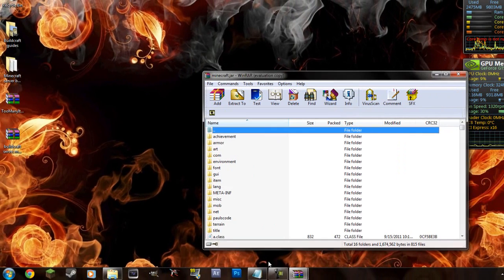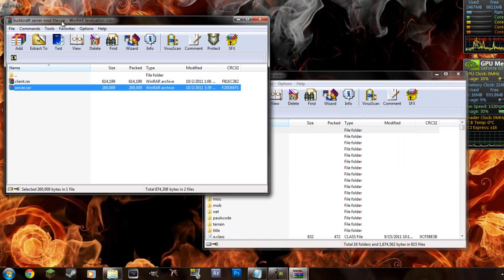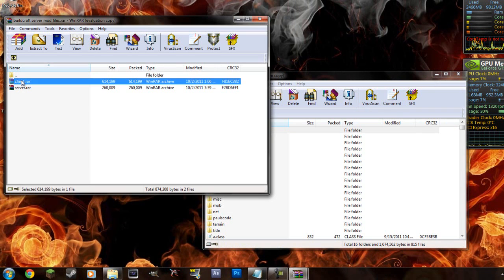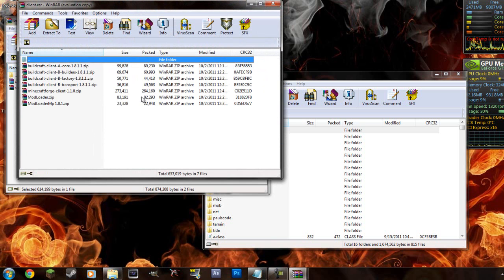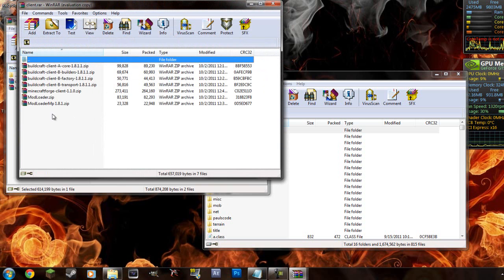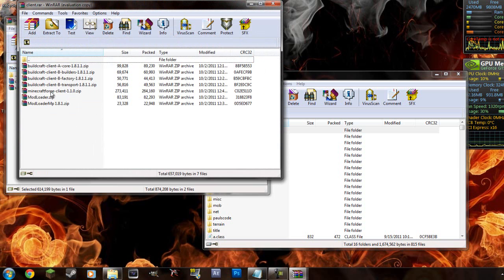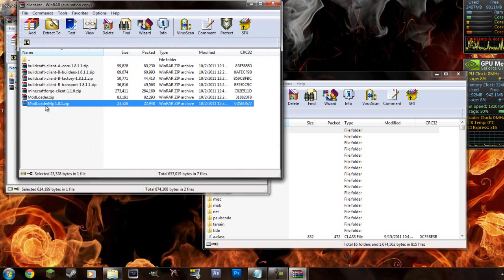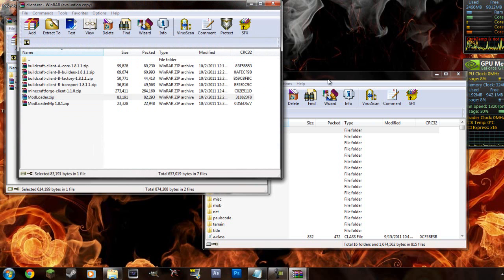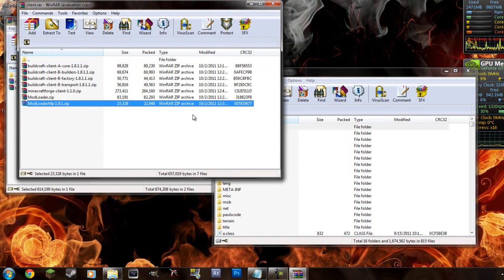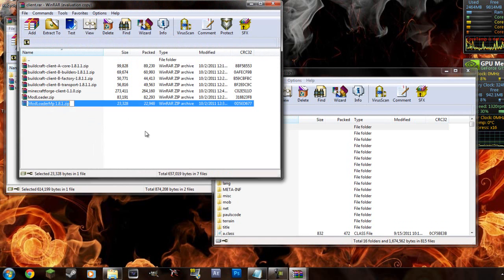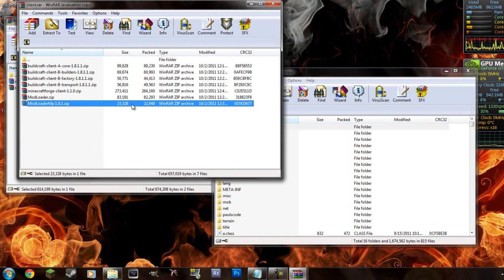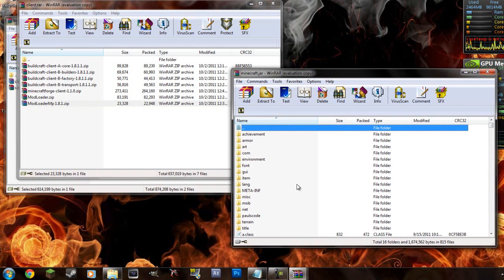And you're going to go to your Buildcraft server mod files and go to the client one. Open that up. And there's a lot more in here but you only need to add three of them. So you're going to be adding mod loader MP. The MP part is for using mods that are on a server. So this is only if you're going to be using a server. But you can add it anyways even if you're not using a server.